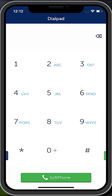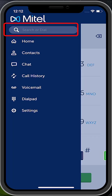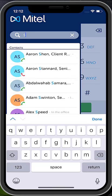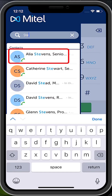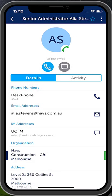Making a call using the search or dial bar. Open the left drawer. In the search or dial toolbar, you can enter a name from your contacts. Select the appropriate person and select the call button to begin dialing.